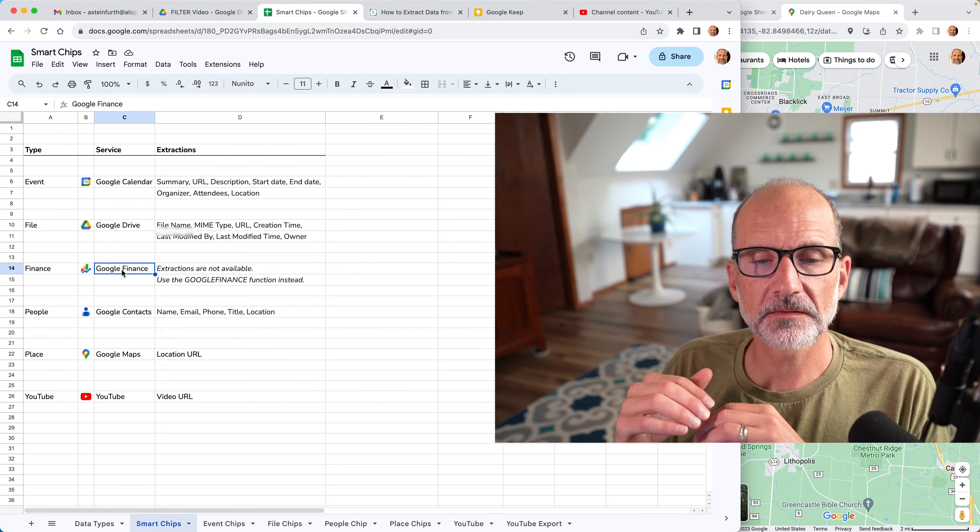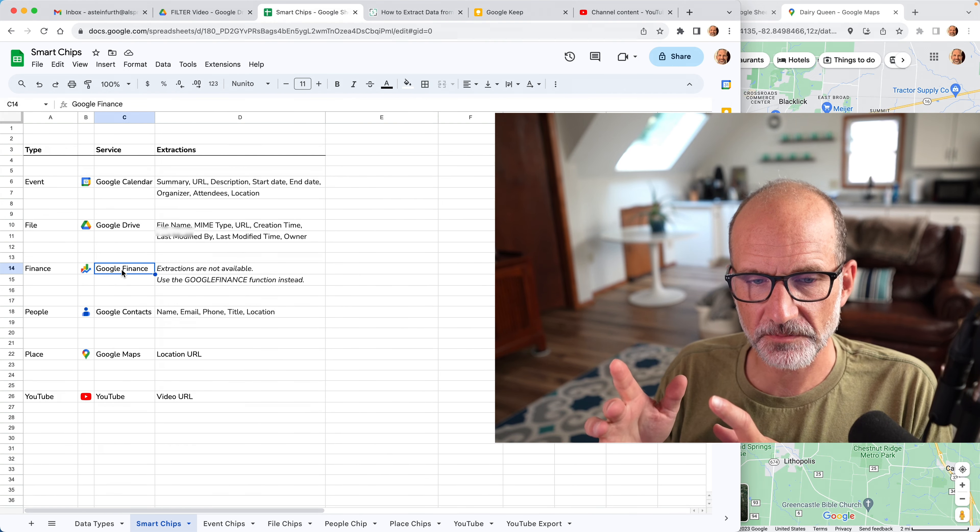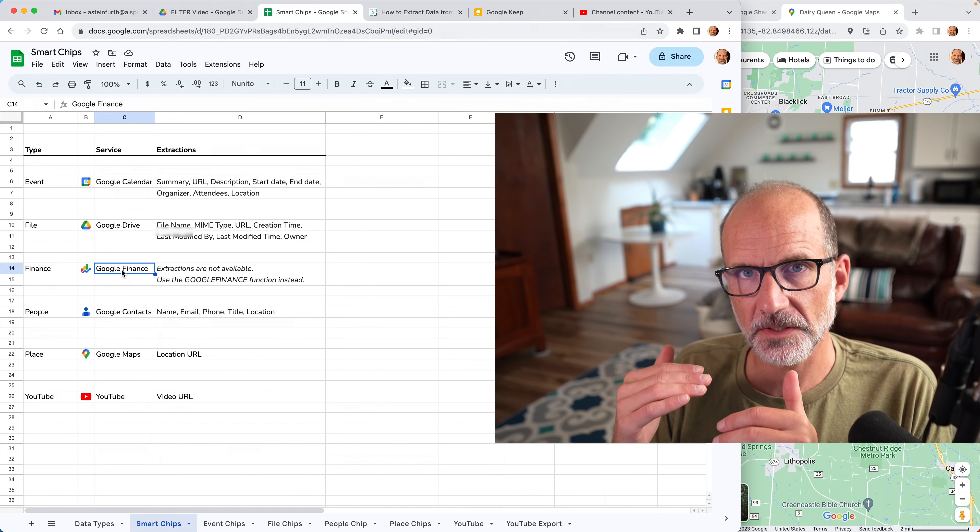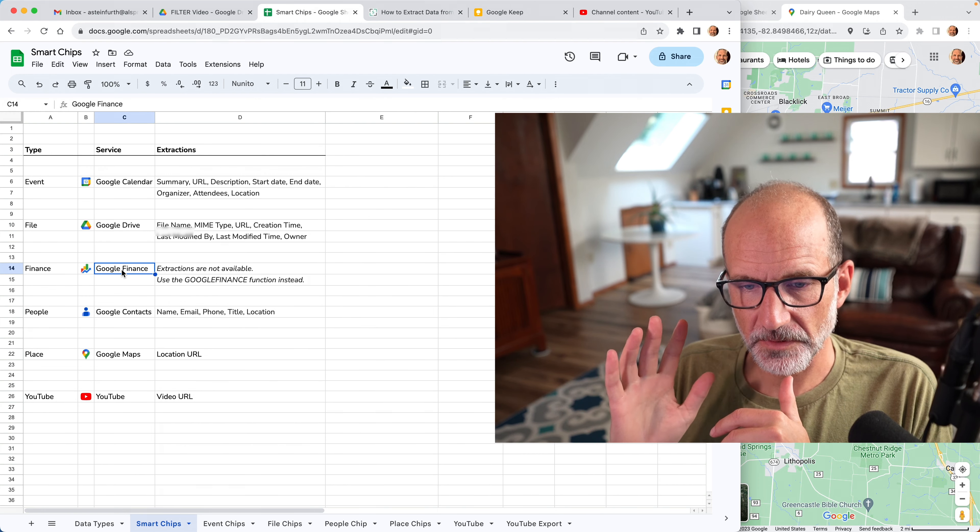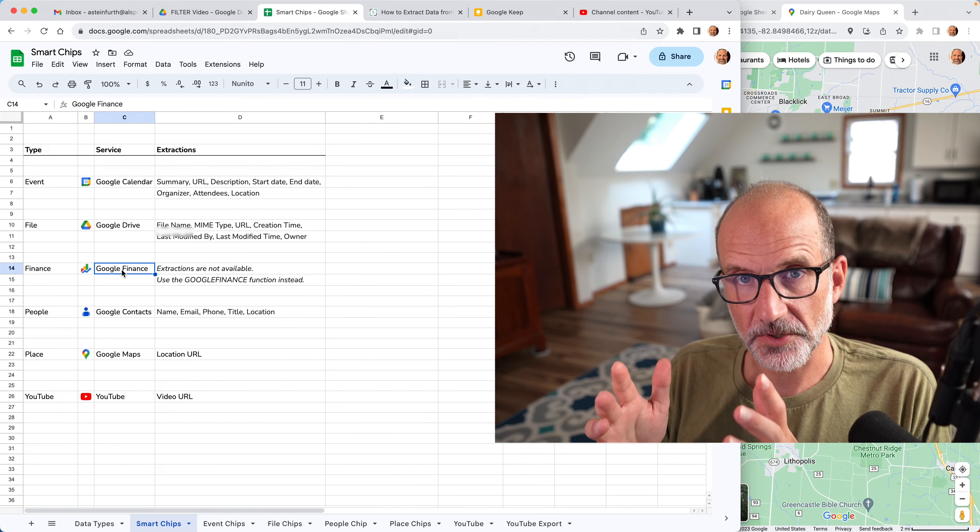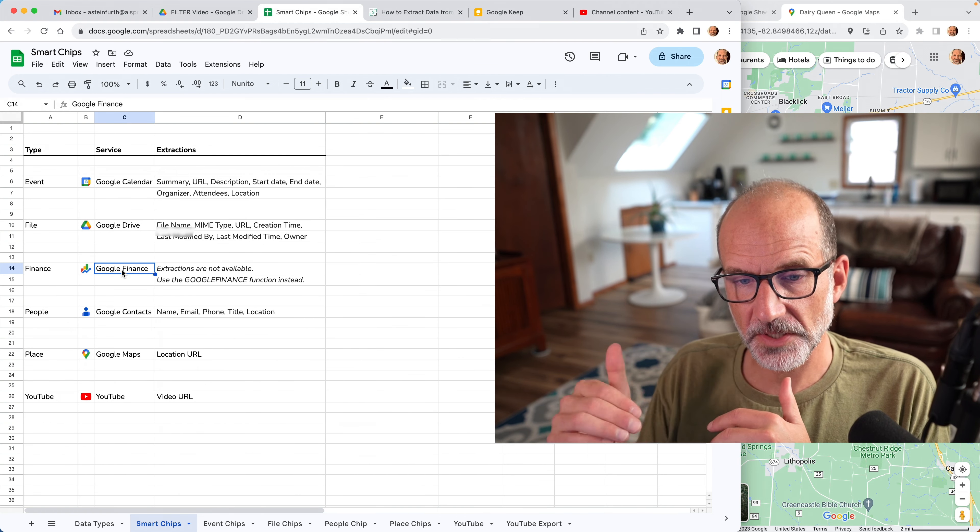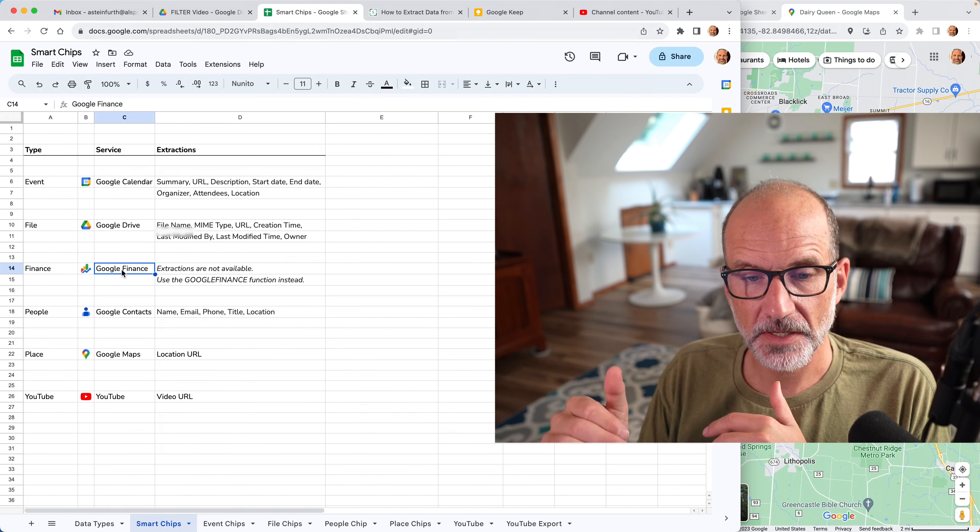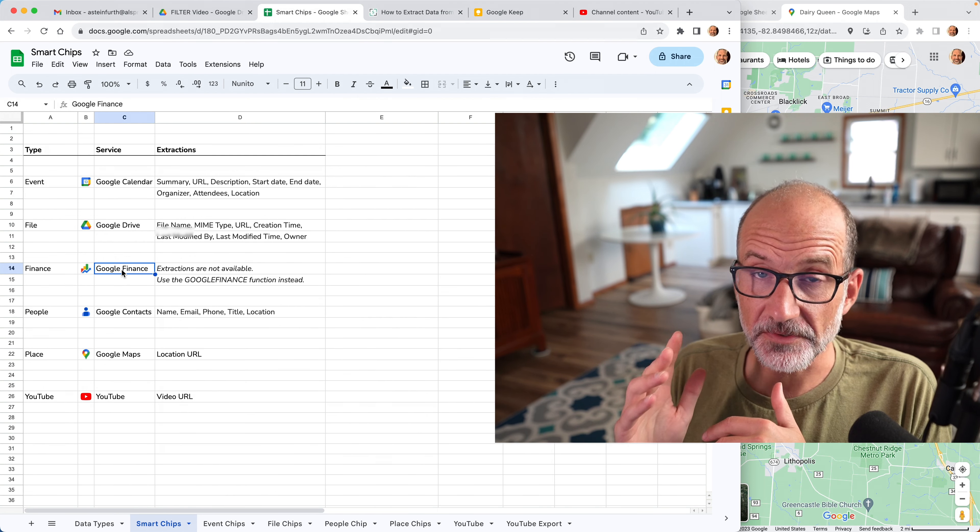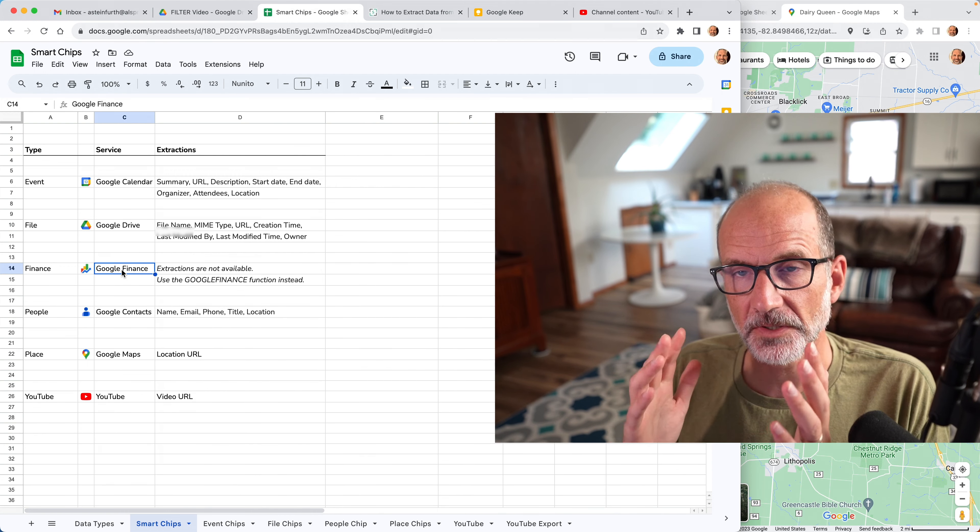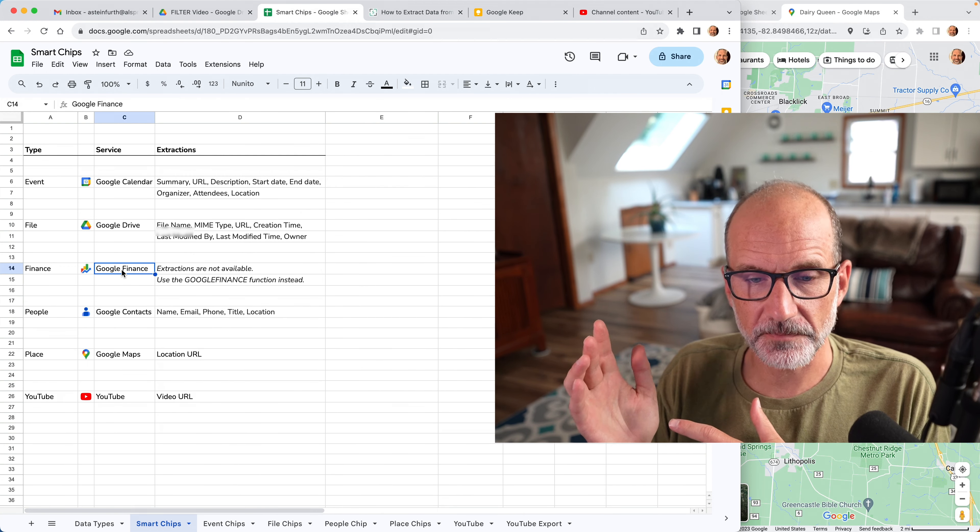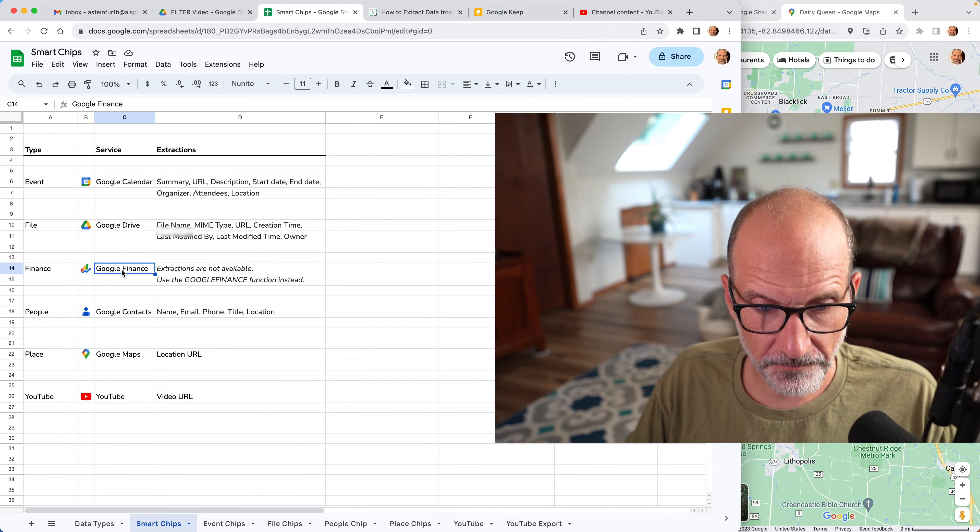Google finance. So Google finance is a bit unique in that it is a smart chip. So you can convert a stock symbol or a mutual fund or something to a smart chip. You can hover over it and see the price, but you actually can't extract anything from it. There is a Google finance function and you should use that instead. So it has a lot of abilities that would overlap if it was a smart chip. So it is a smart chip, but you just can't do anything with it.